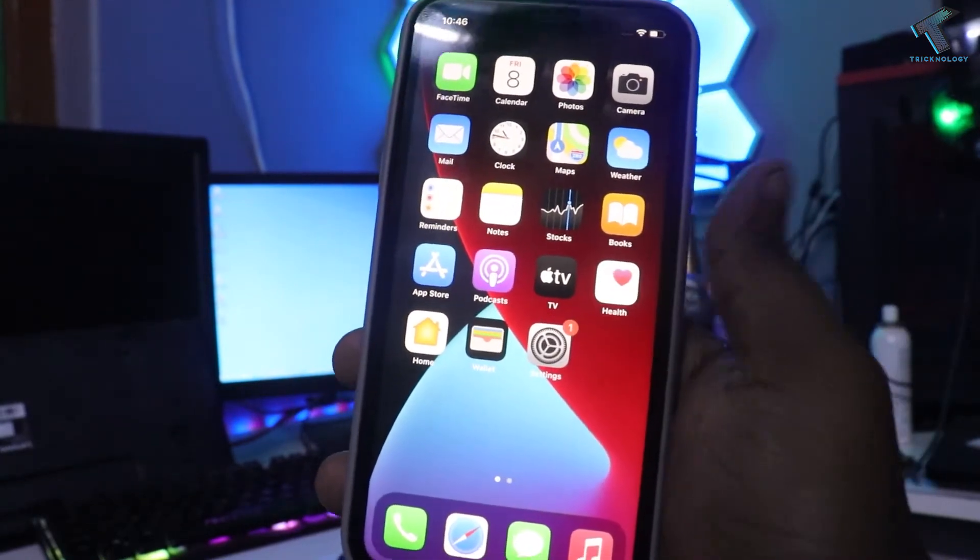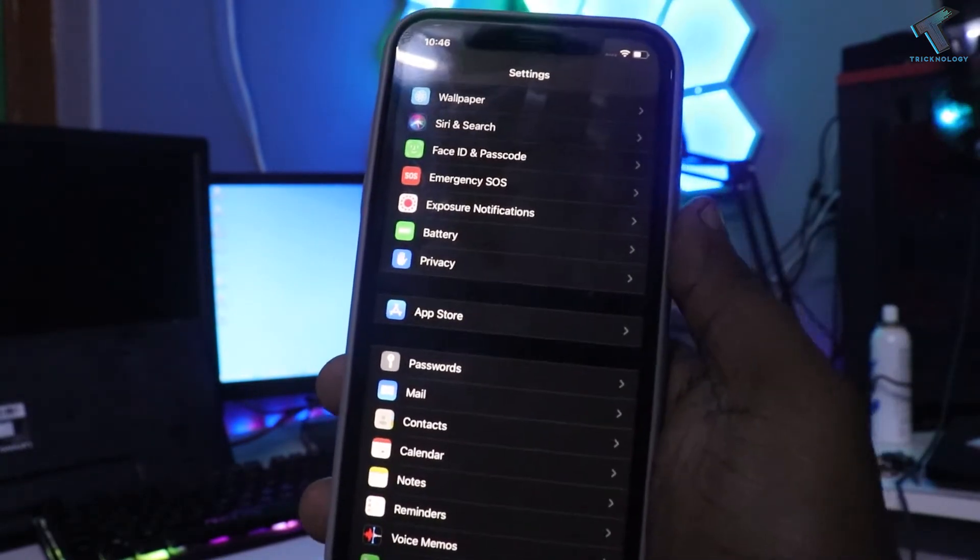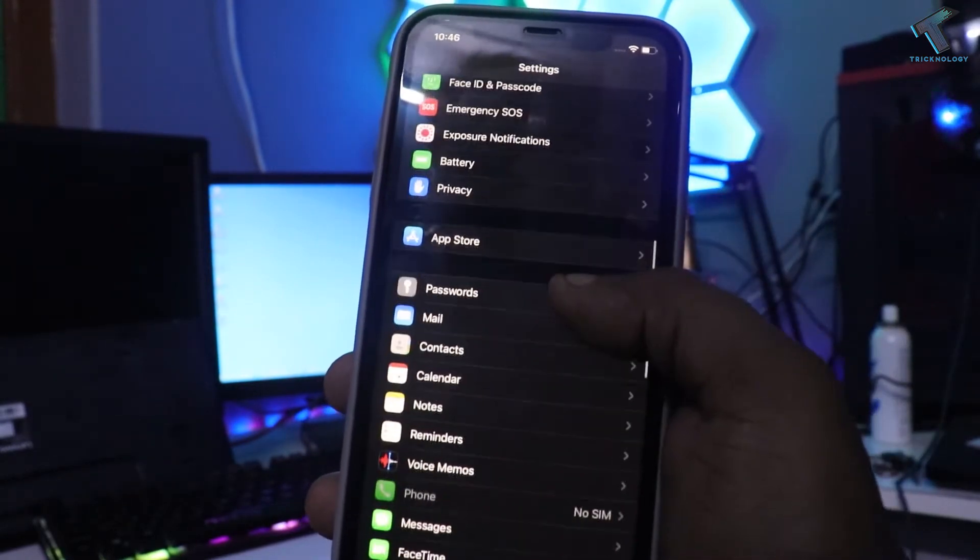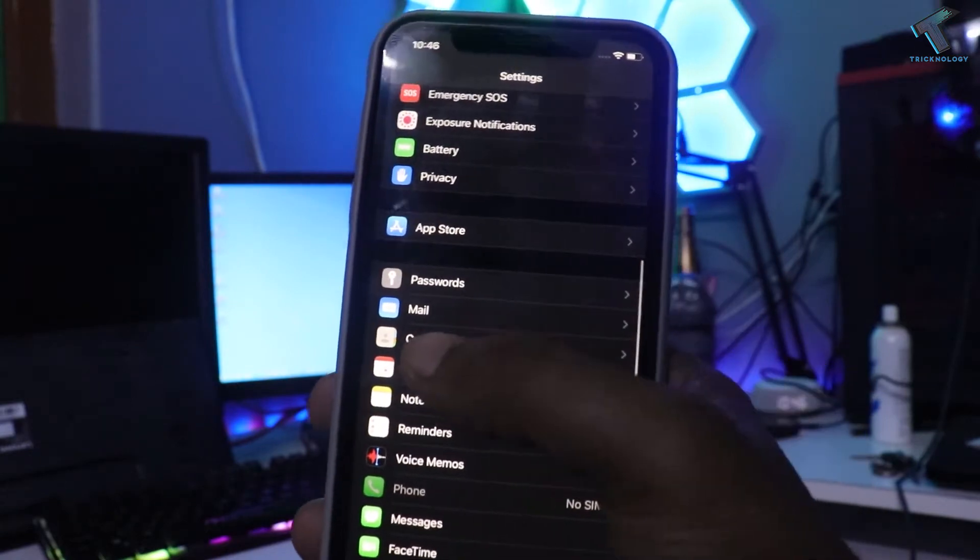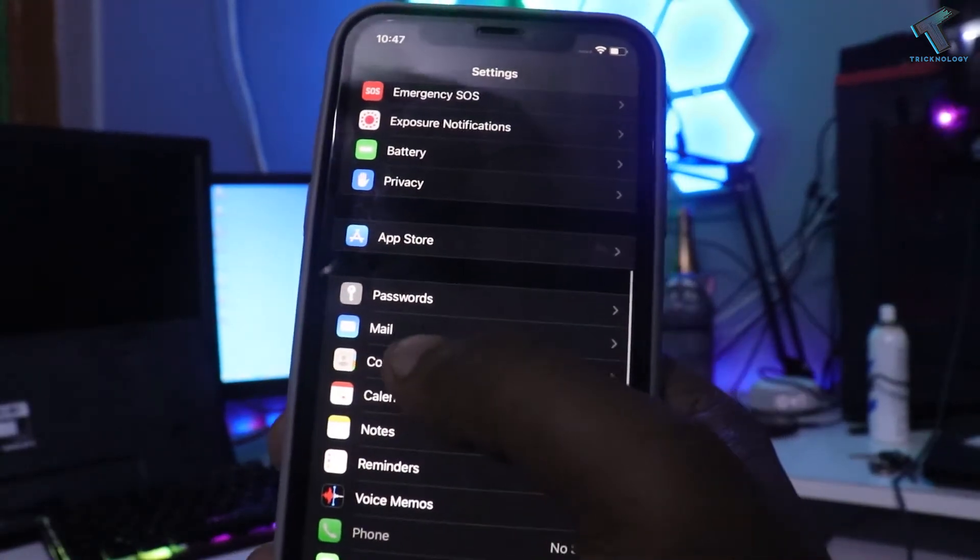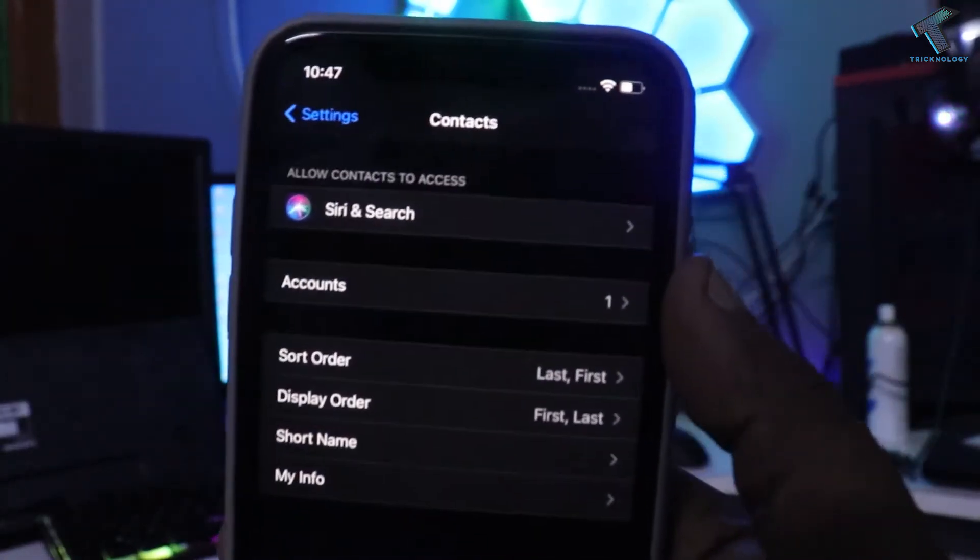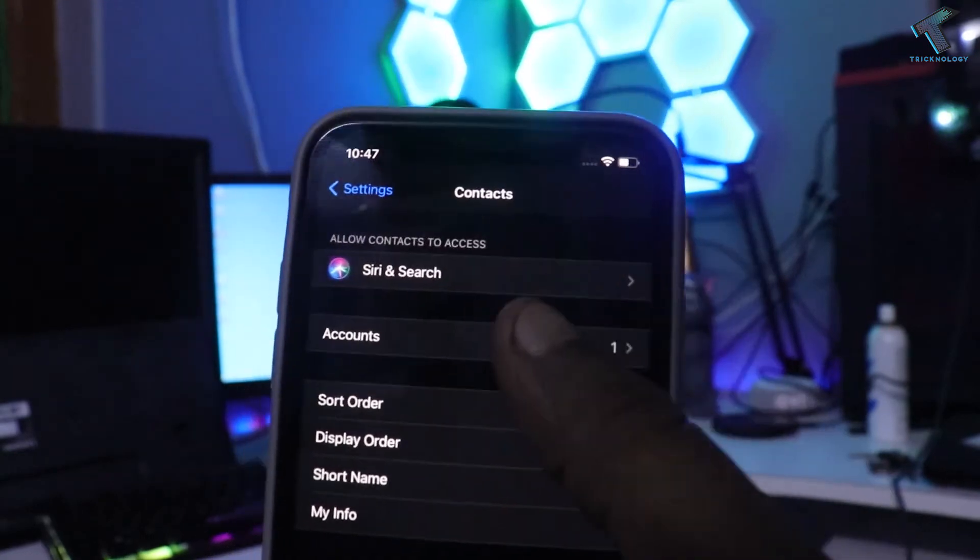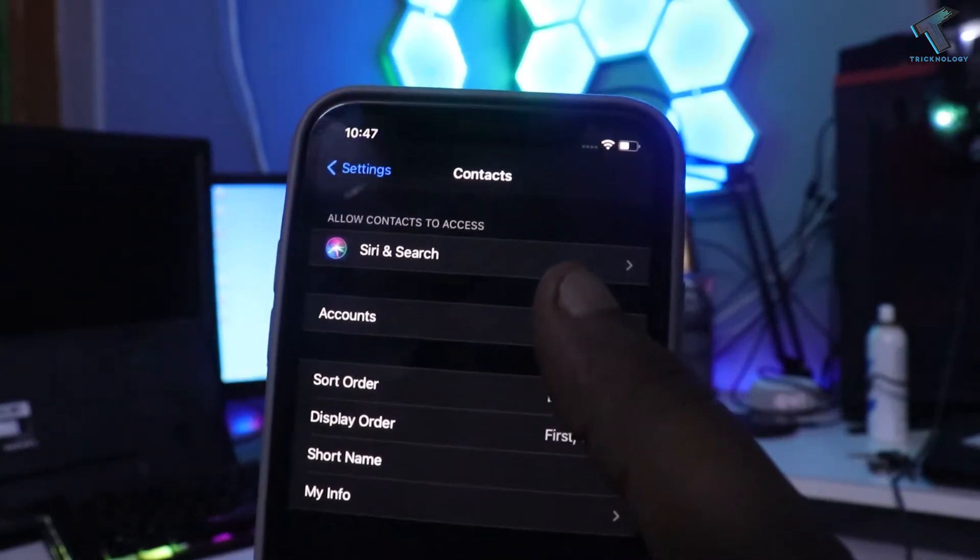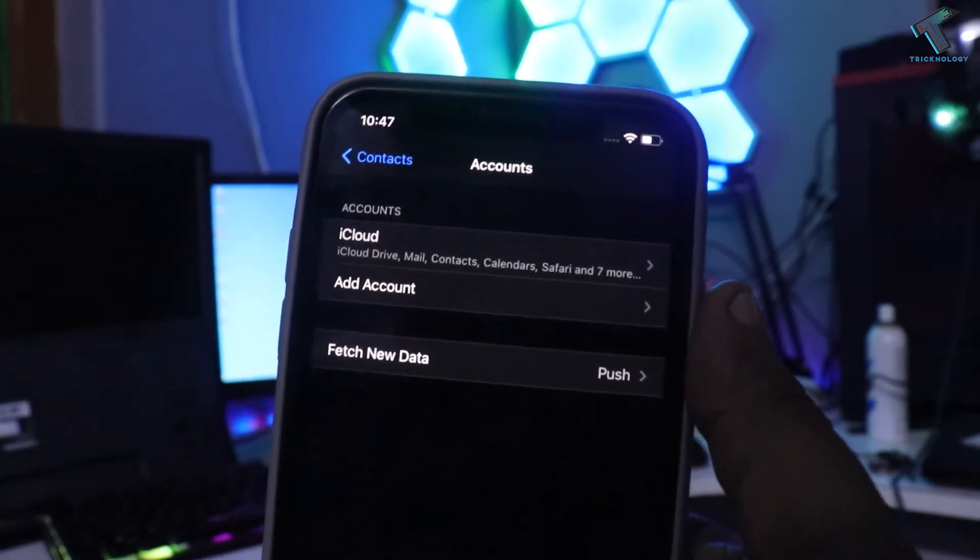At first you need to go to your settings and after that from here you have to select contacts. As you can see, after that click on accounts and now click on add account.